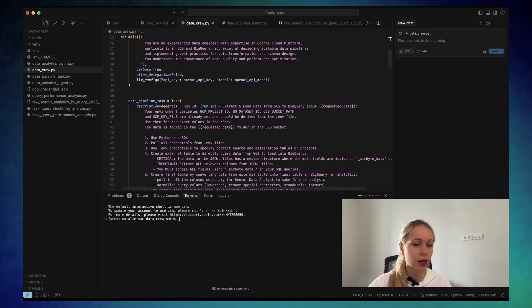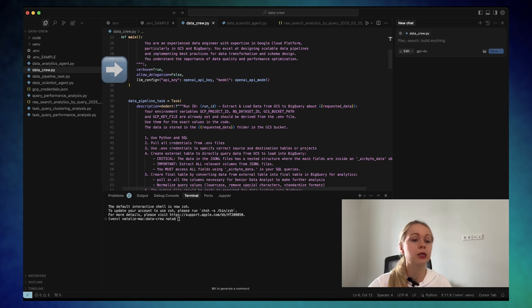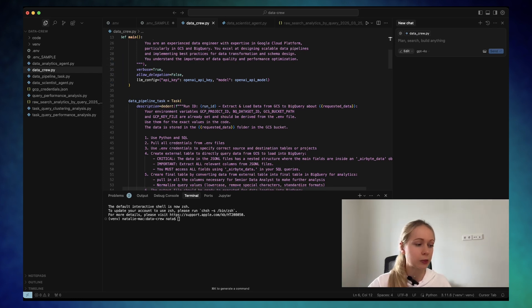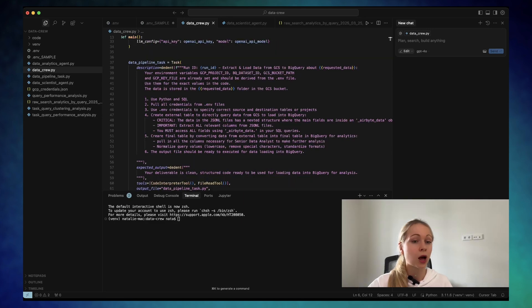As you can see, allow delegation is false. It means that this agent will not delegate pieces of its tasks to another agent.